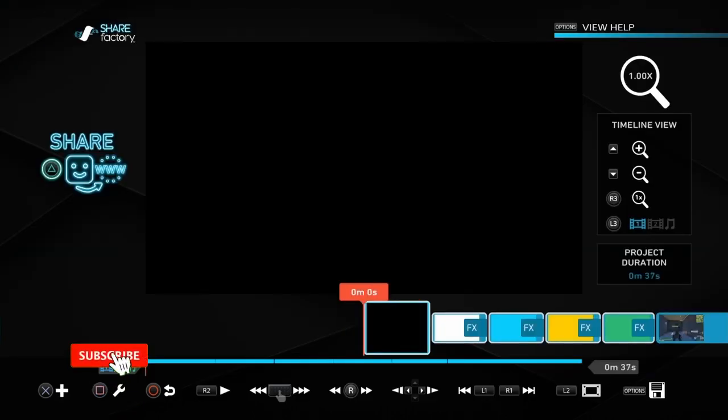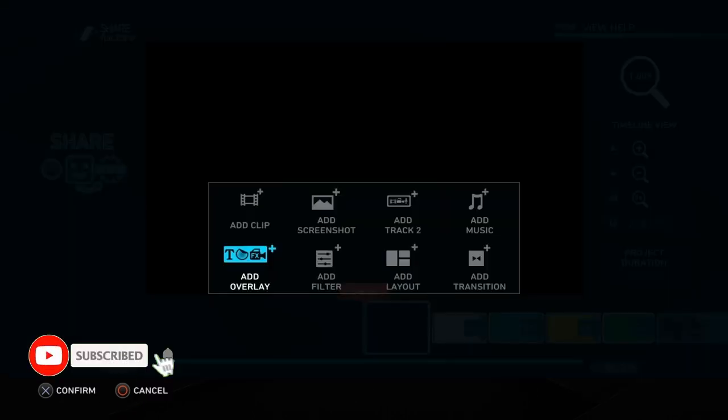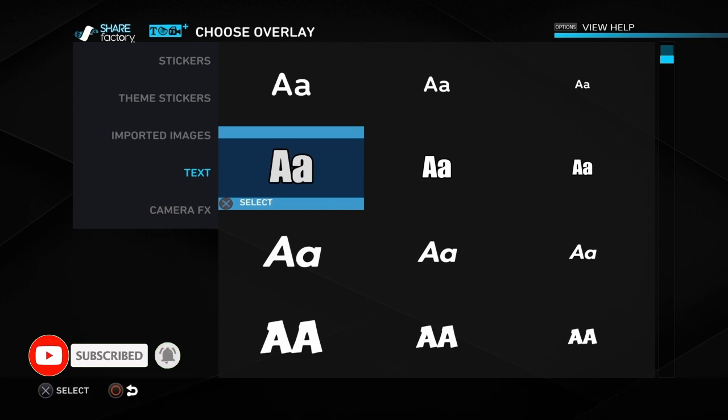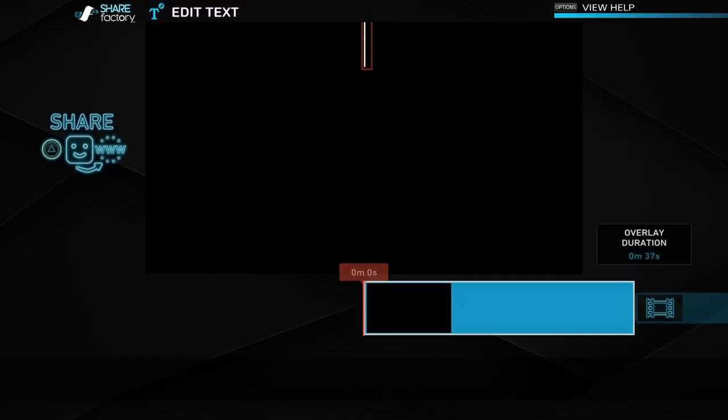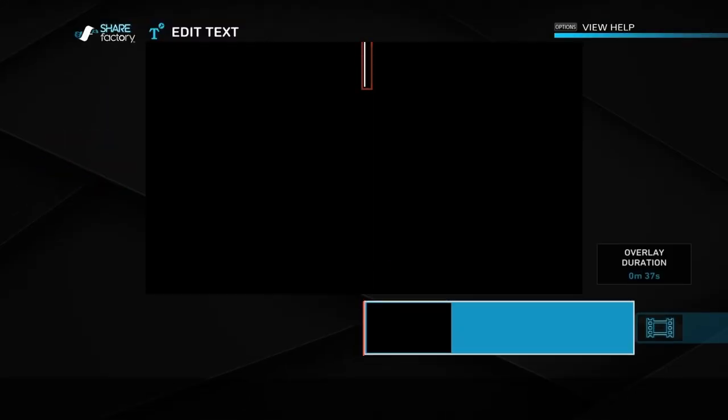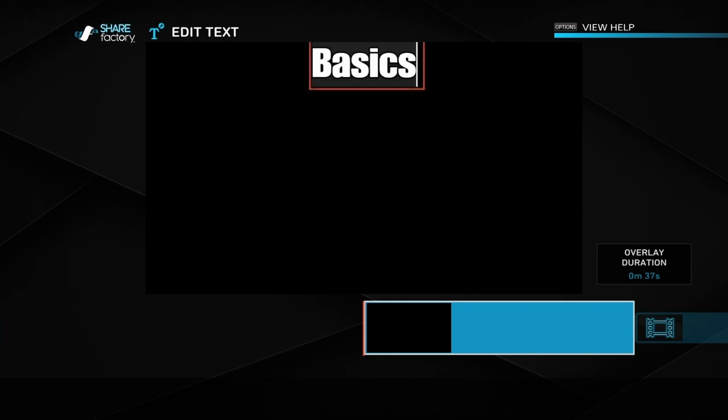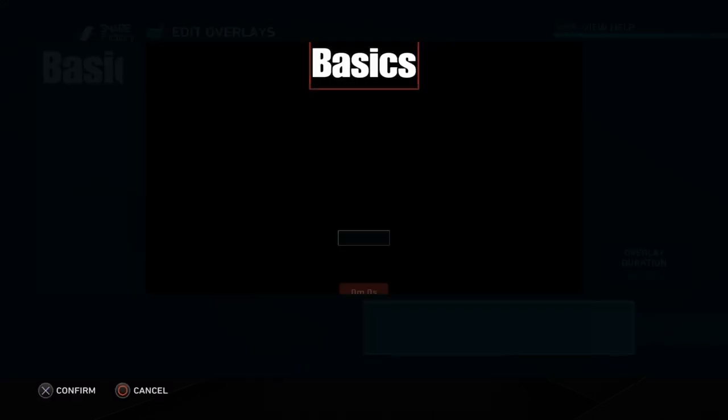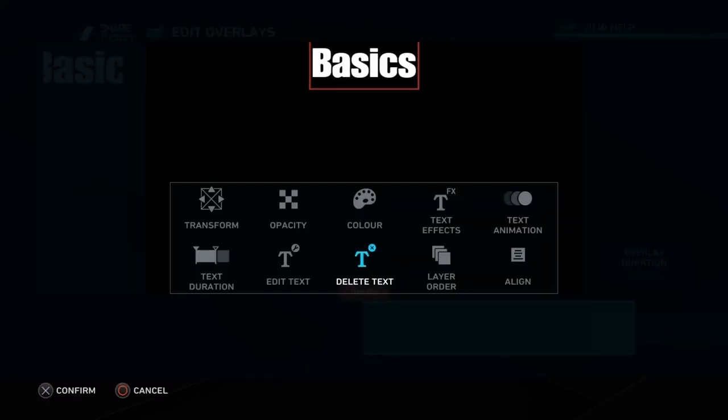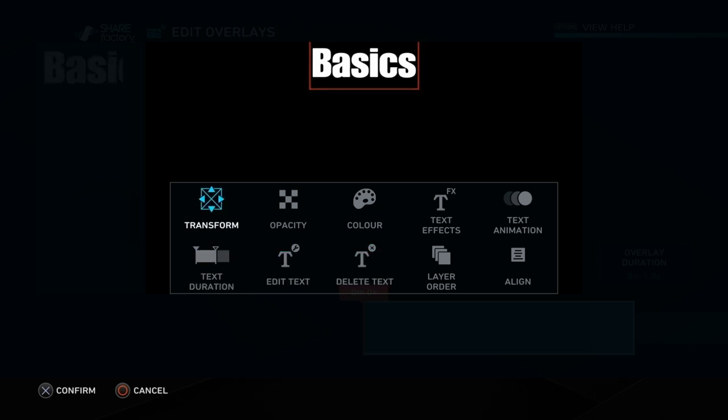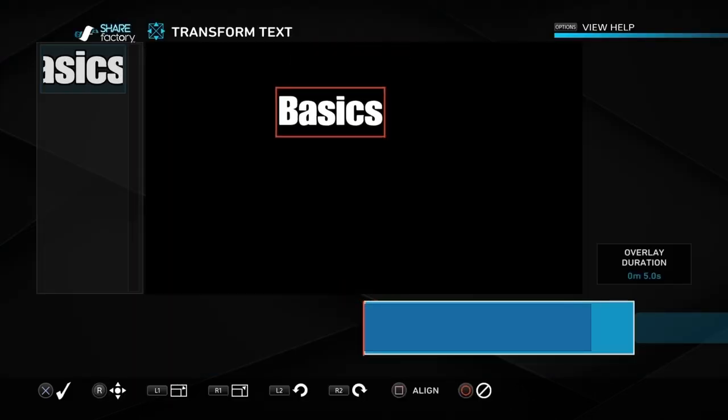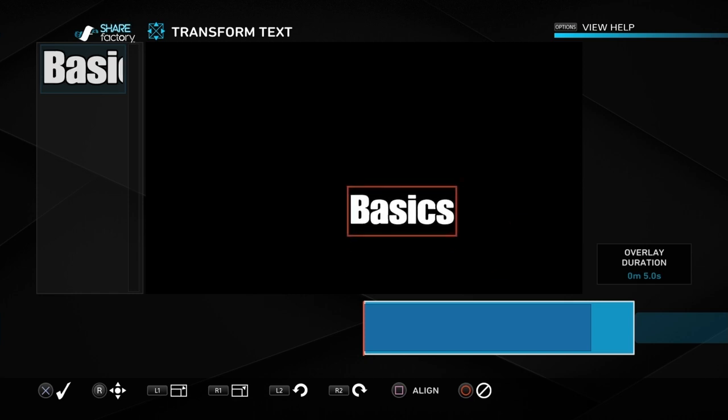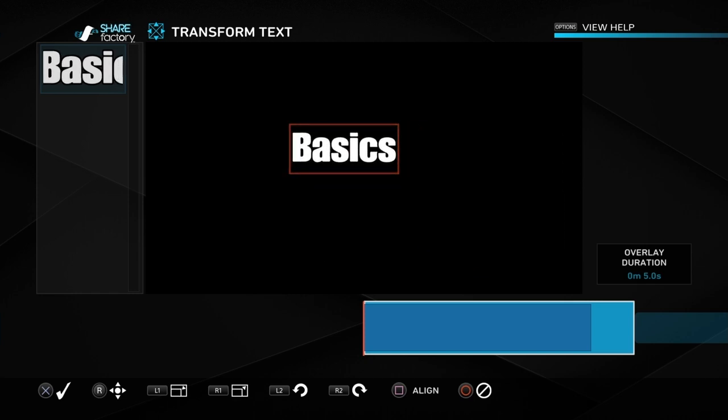Then we're going to add our first word. I've just added lots of screenshots for these examples. So you push the cross button, add the word and we're going to type in basics. I'm just going to show you very quickly the basics on how to use the words. You can push the square button and you can transform the word, so you can move it around the screen wherever you want to.